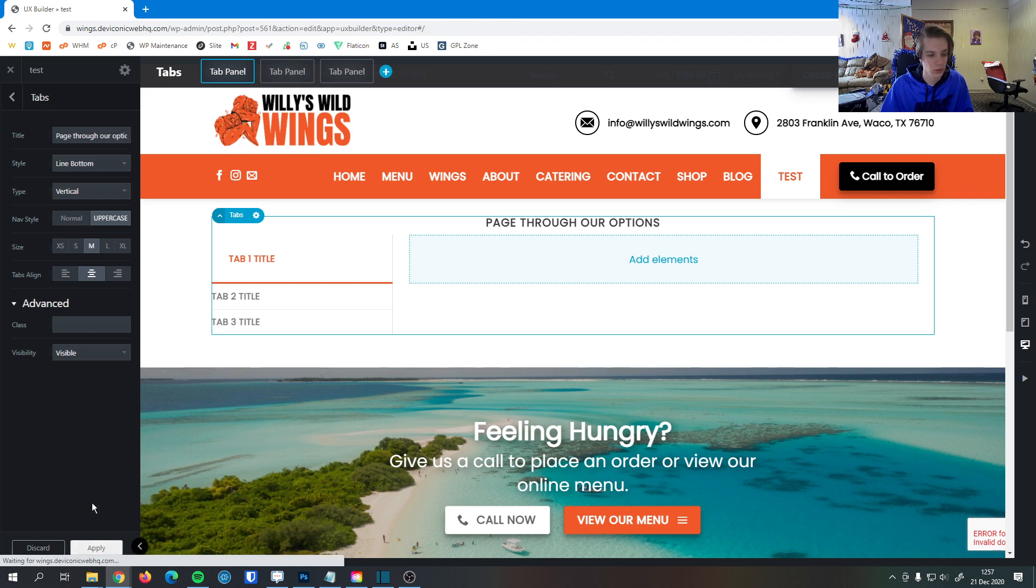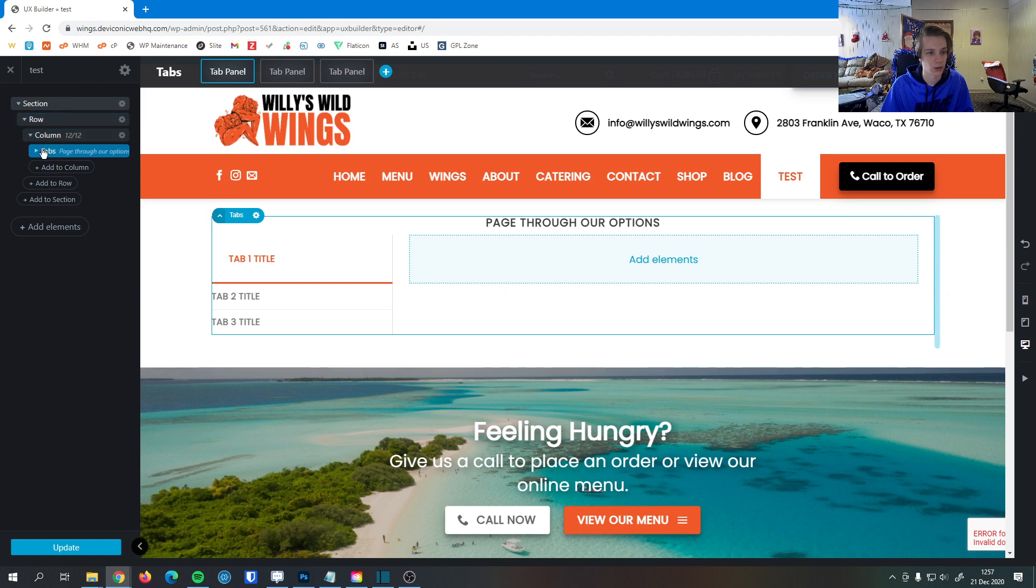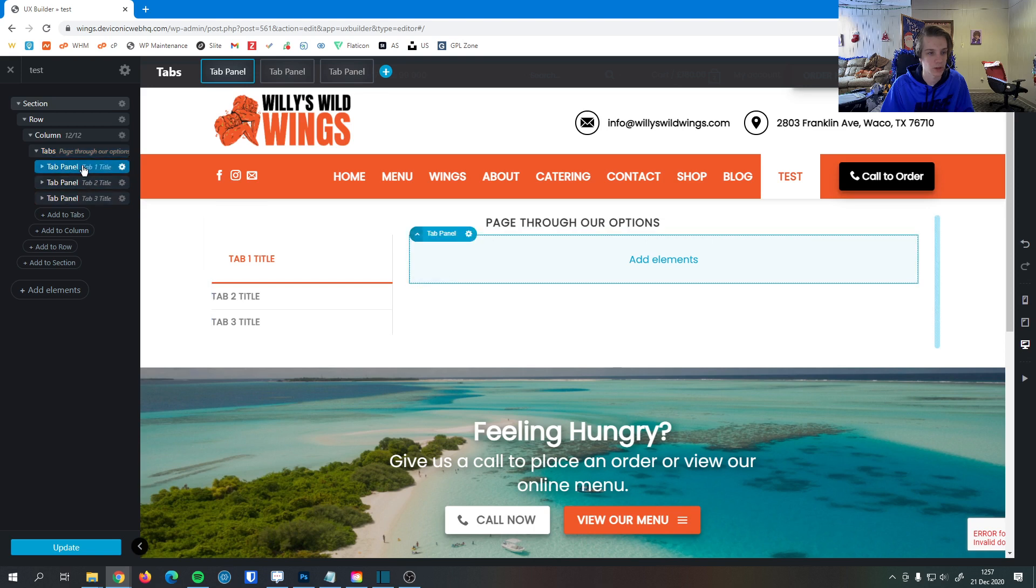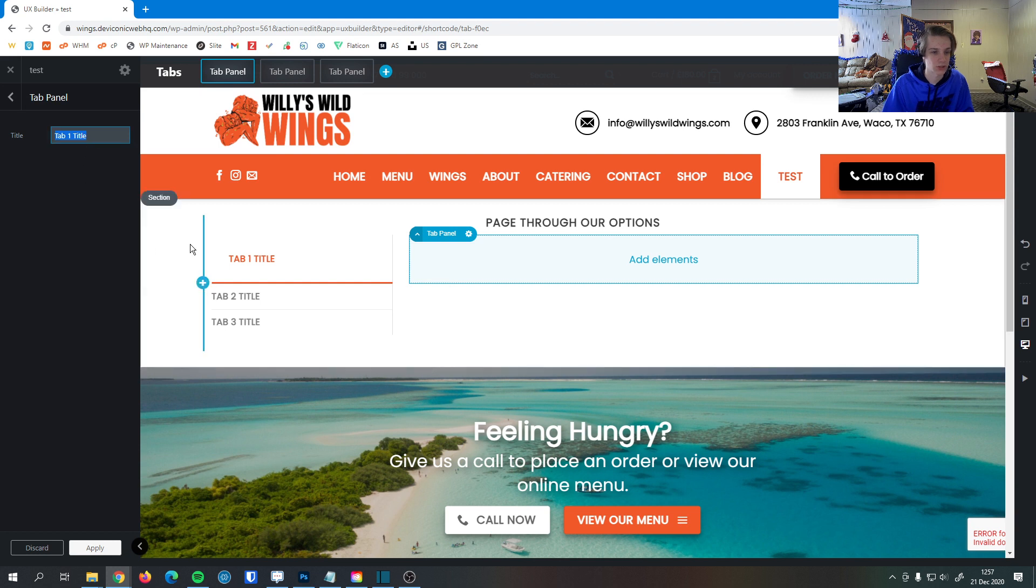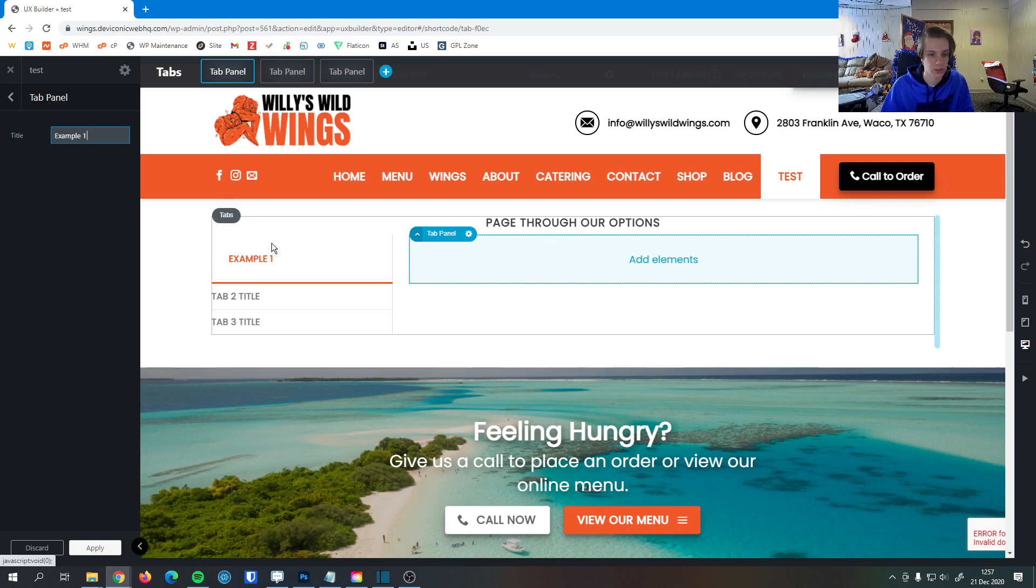So I can hit apply on here. And now we're back here. I can expand this tabs thing right here and you can see I have three tab panels. So if I click into this tab panel here, I can double click this and you can see the title. So tab one title here, I'm going to name it example one just so we can see that it changed.